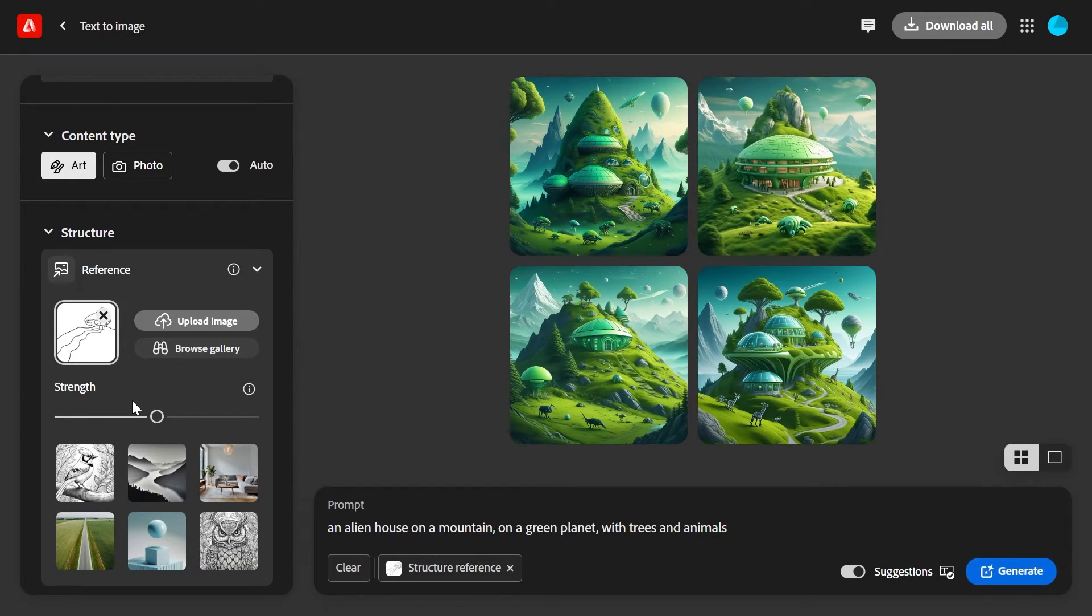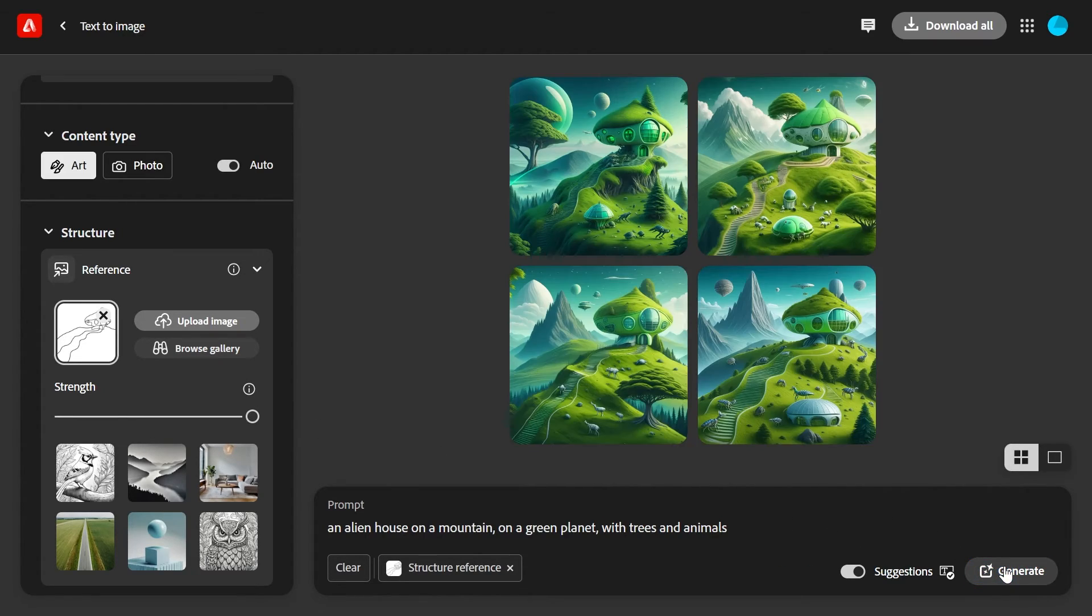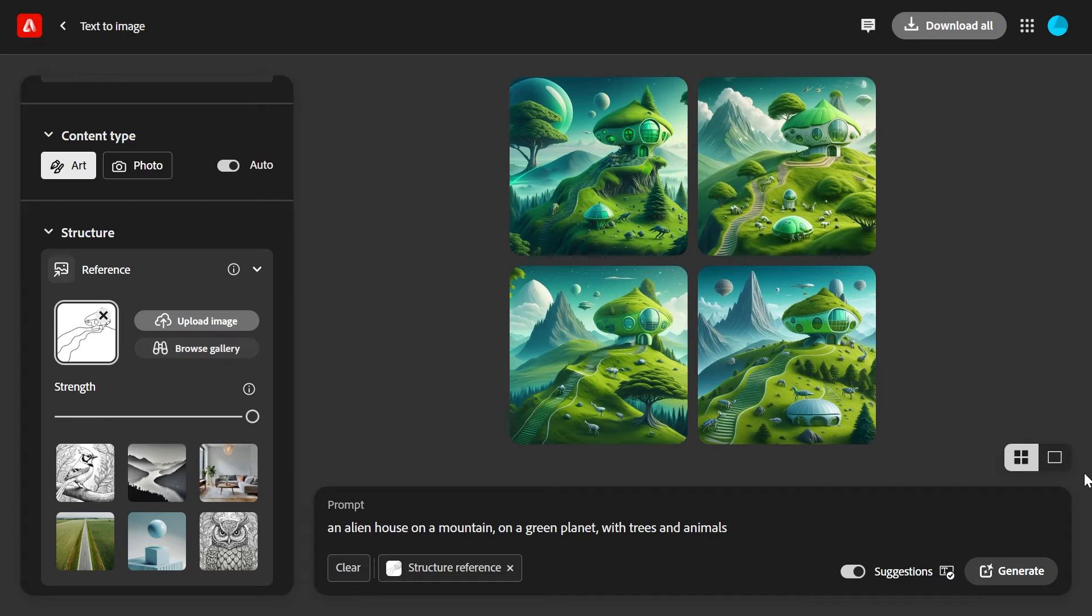Let's increase it to maximum strength just to see how this will affect the generated image and click generate, and there you go.